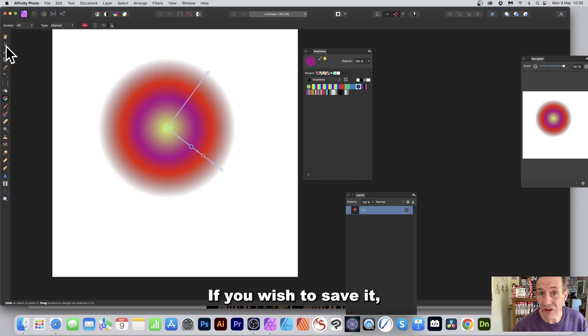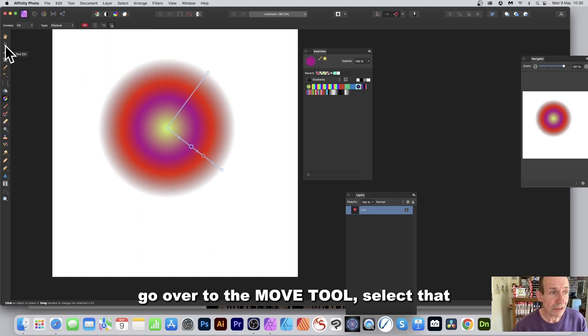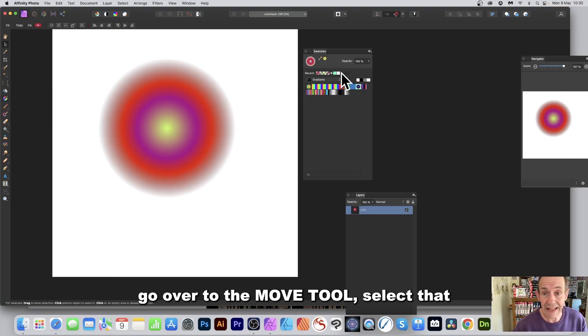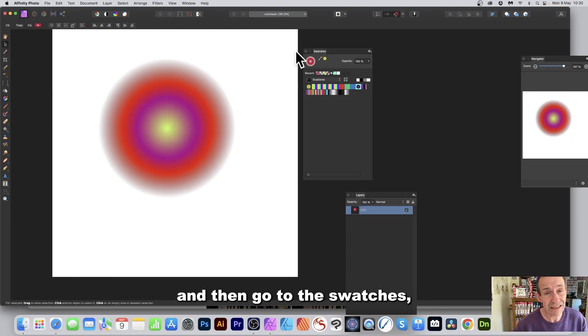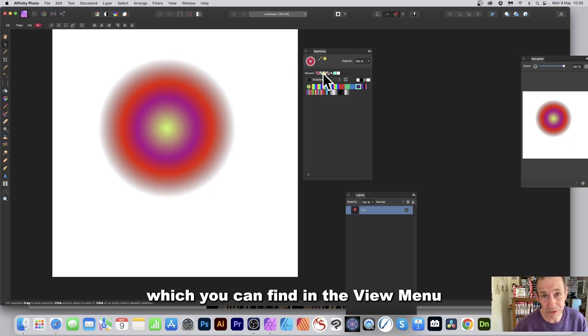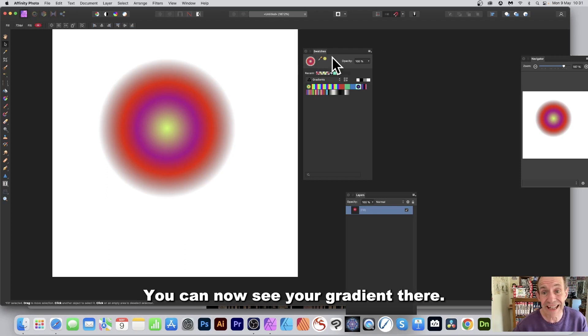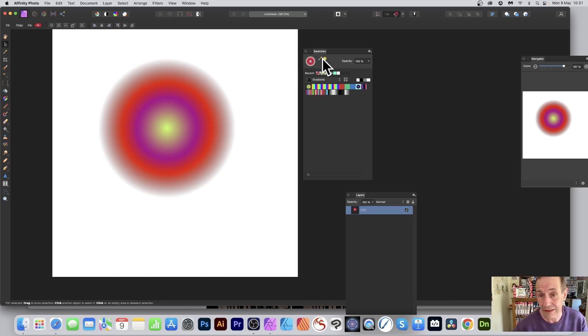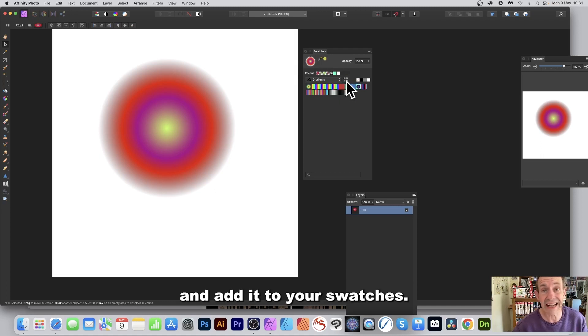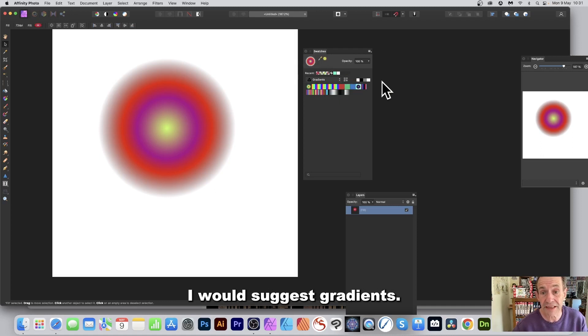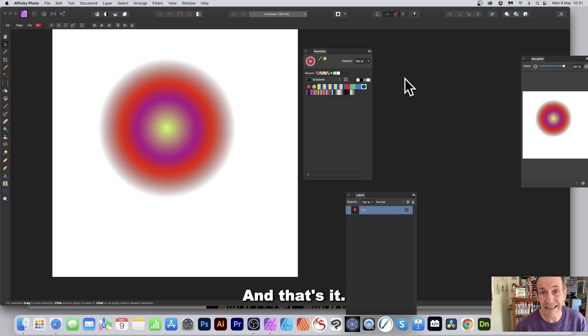If you wish to save it to your Swatches panel, go over to the Move Tool and select that. Then go to the Swatches, which you can find in the View menu, Studio, and Swatches. You can now see your gradient there. Click here and add it to your swatches. I would suggest Gradients, and that's it.